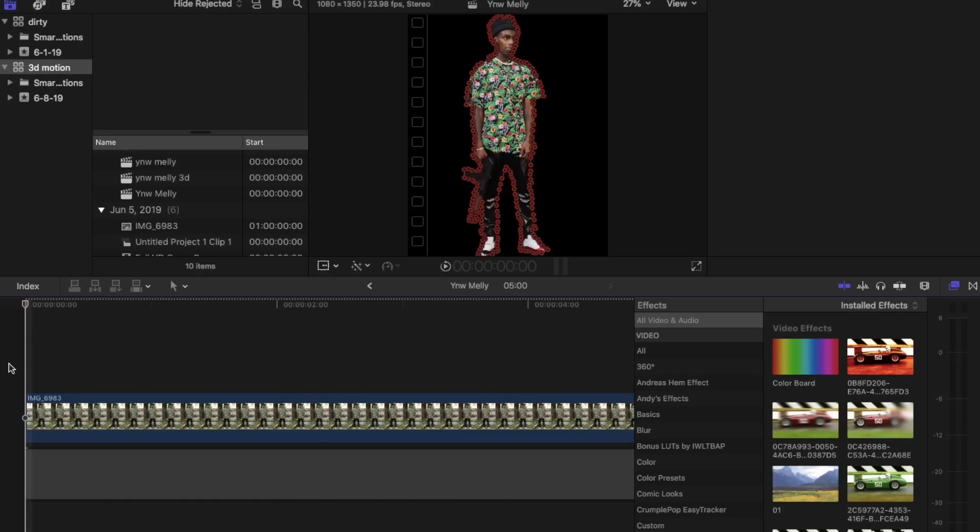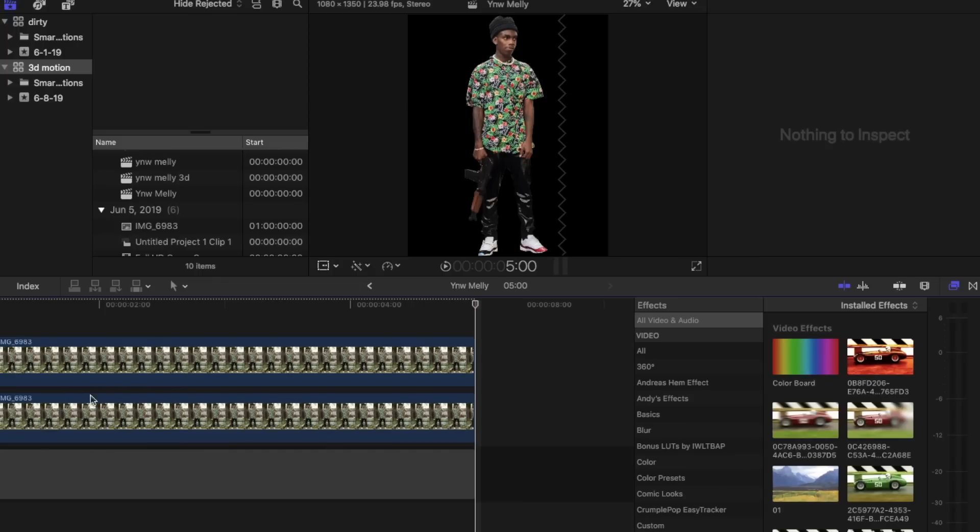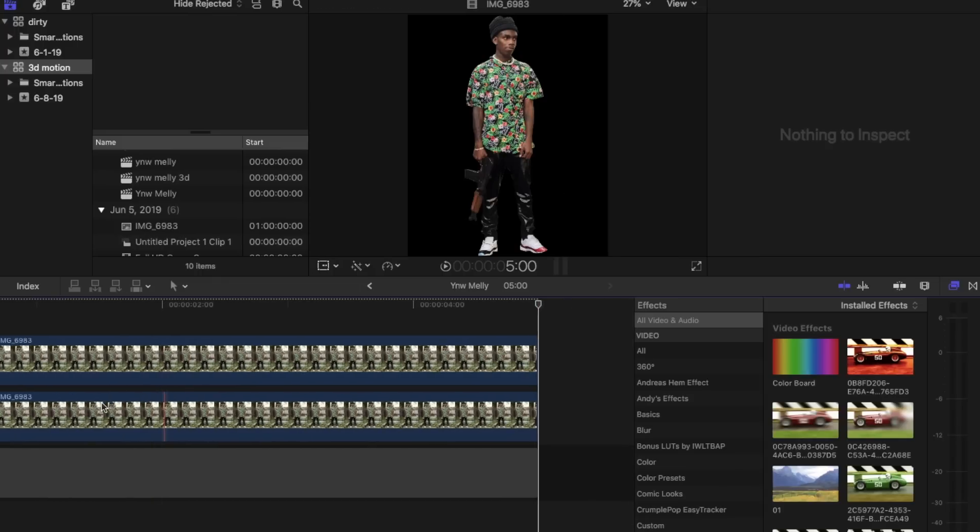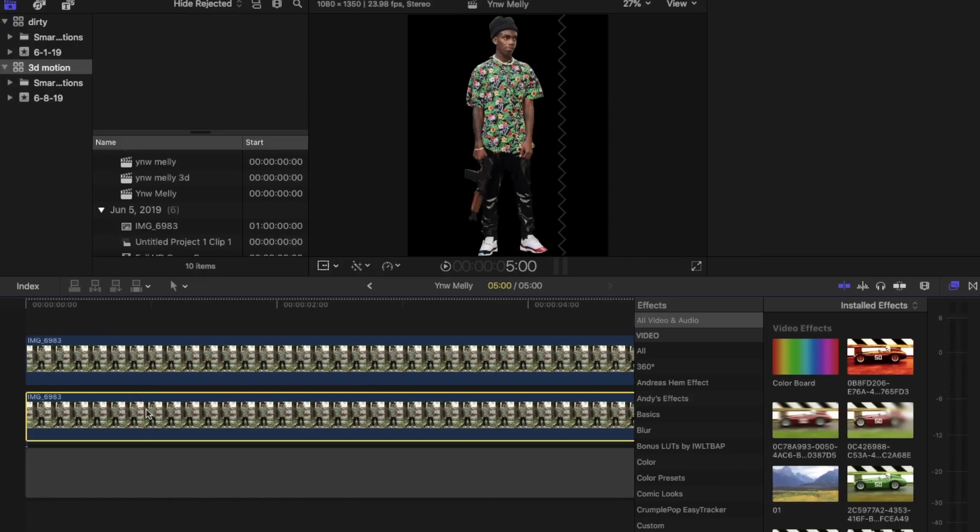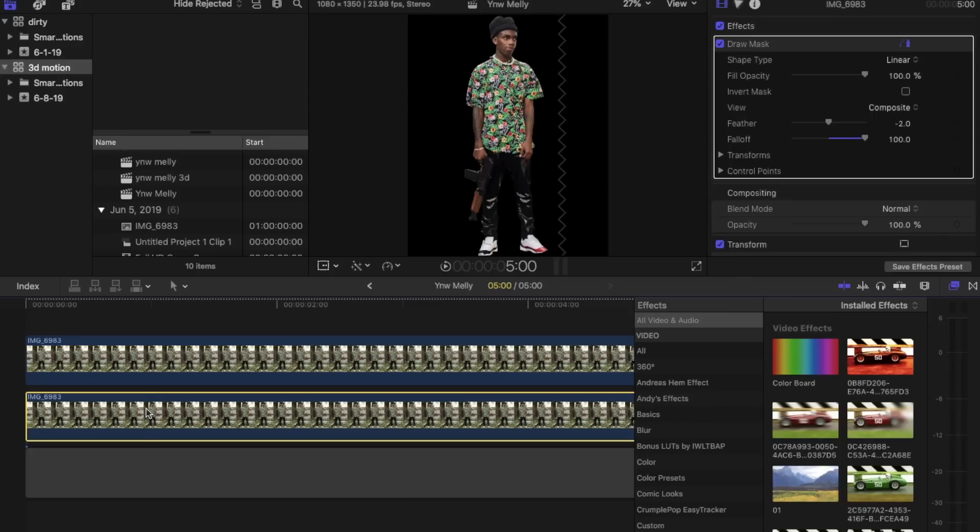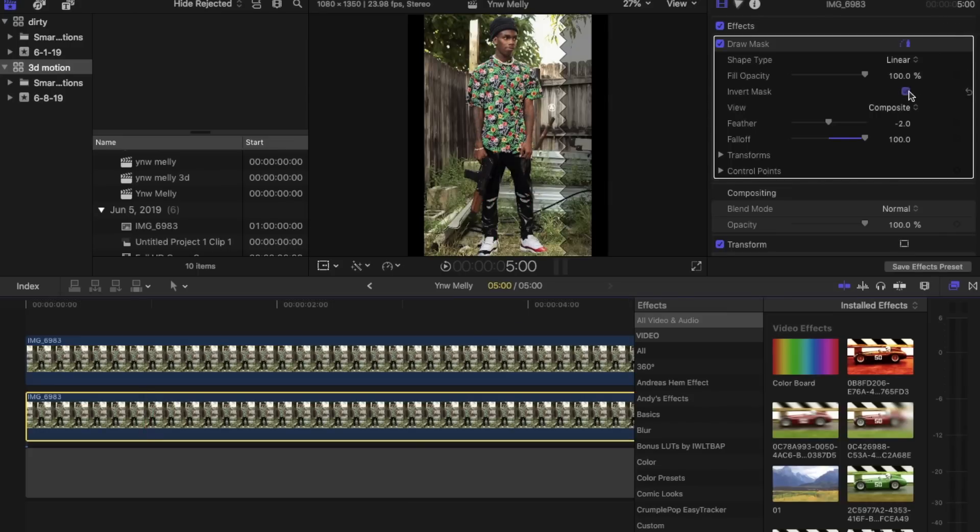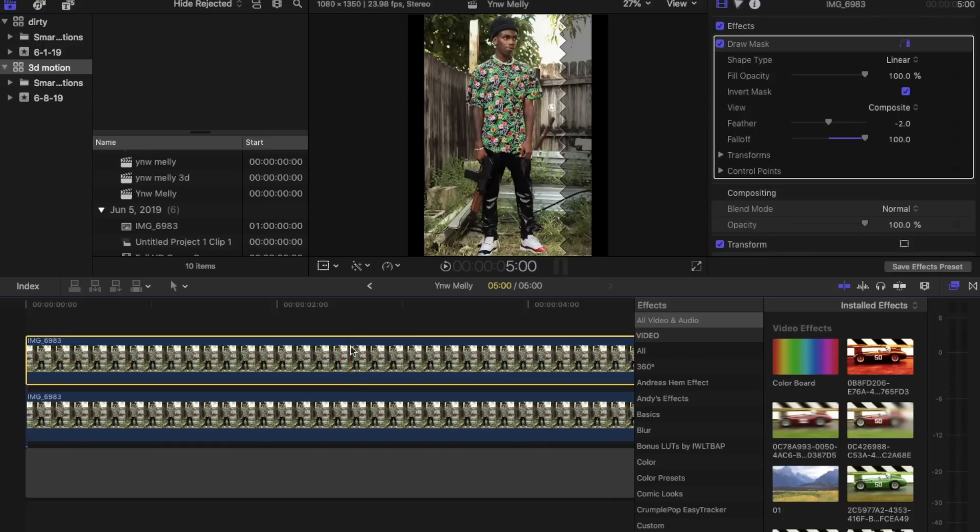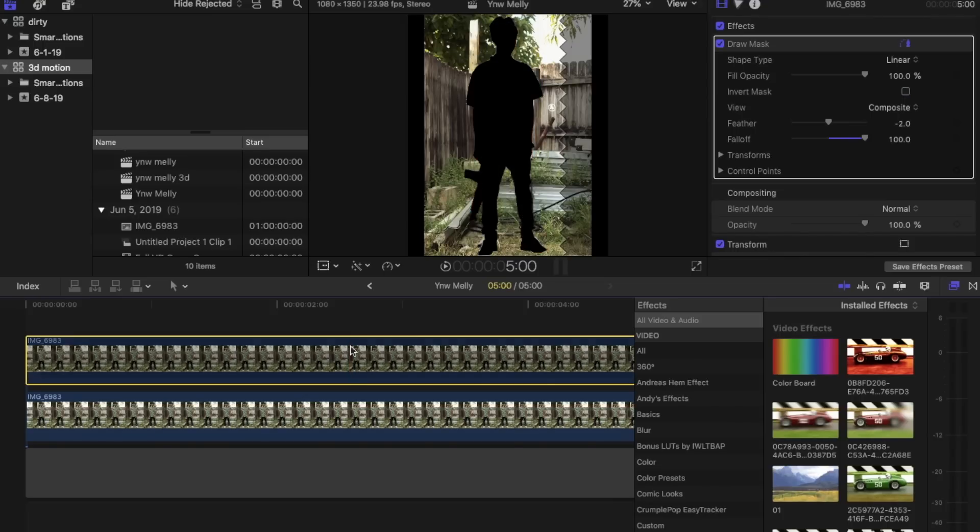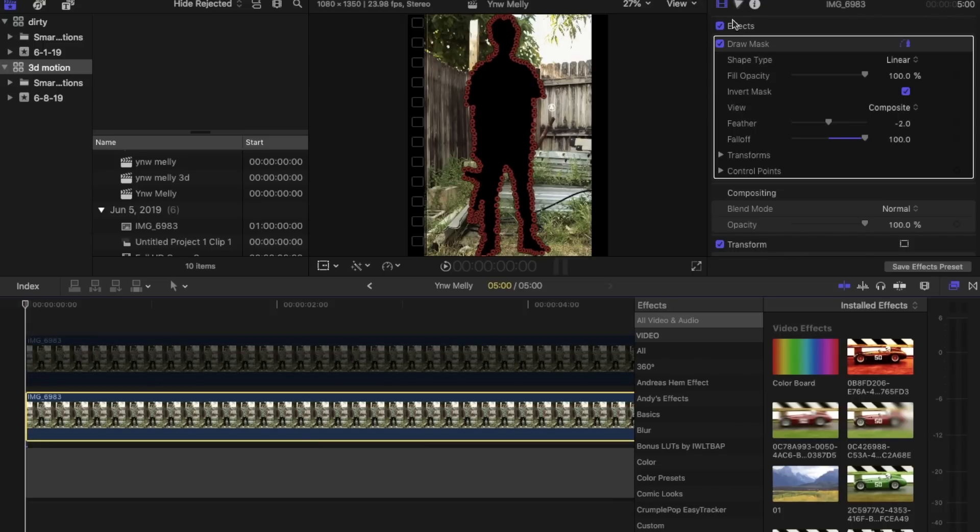Once you're done masking, you're going to click on your image and you're going to copy and paste it. After you're done with that, we're going to click on the second image on the bottom. Then we're going to go to draw mask and hit invert mask. And it should look like this.